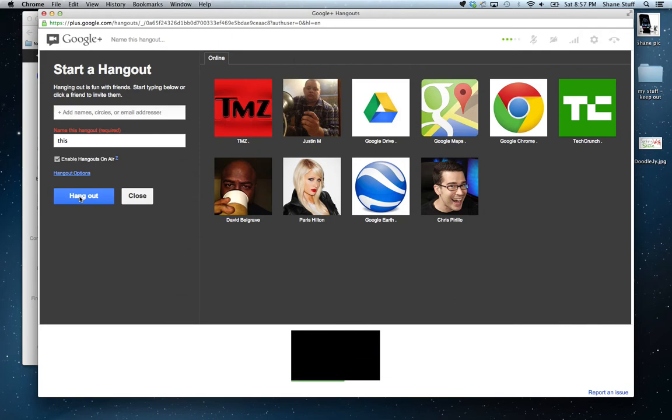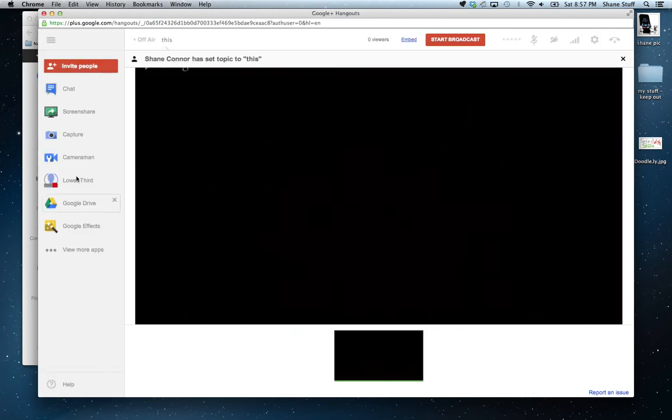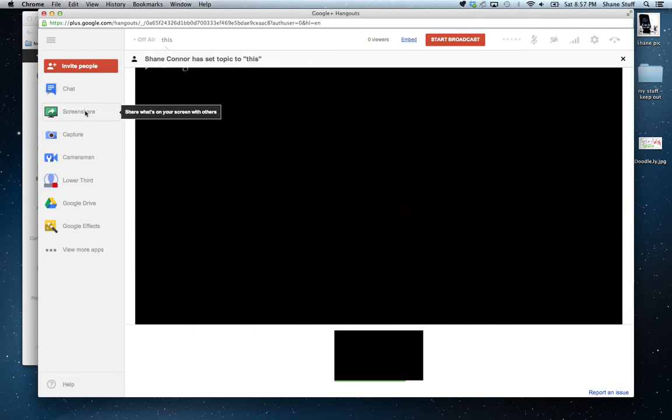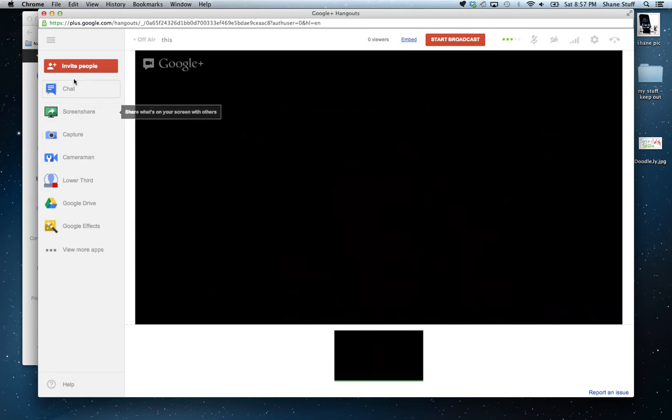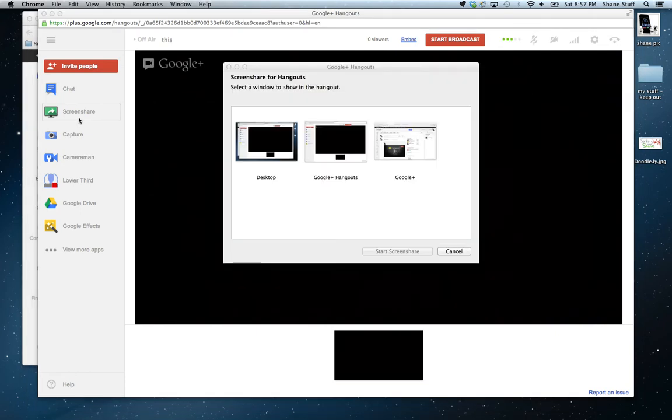Click Hangout. Once you click Hangout, this window opens. Okay? And you can click any of these things over here. I always click Screen Share. Okay?